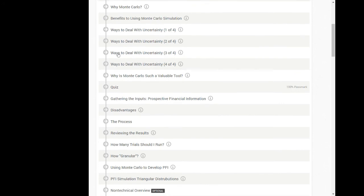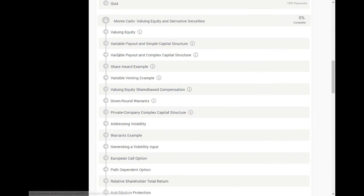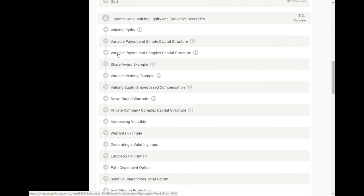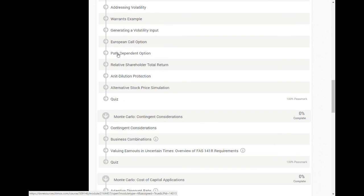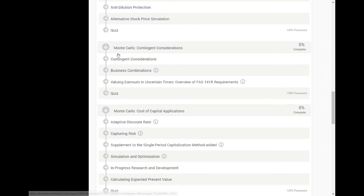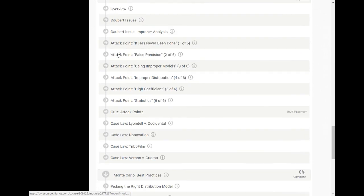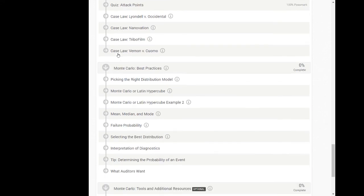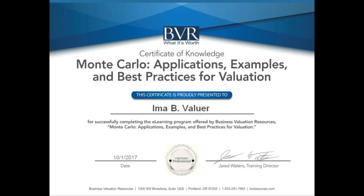Once you have completed all the modules within the course, you'll be asked to complete a course survey and download your certificate of knowledge for Monte Carlo: Applications, Examples, and Best Practices. We hope you enjoy the course and please contact us with any questions. We'll see you next time. Bye.